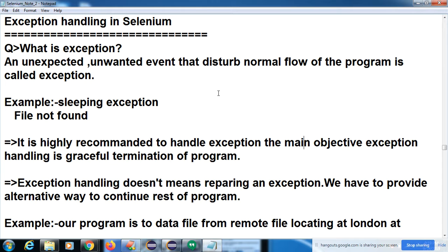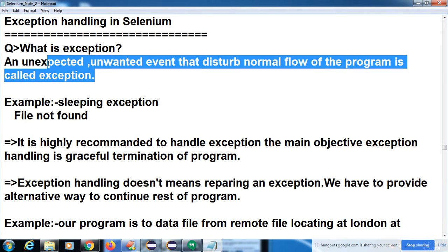So when you are developing your code and some exception is raised, we have to provide the alternate way to execute your code. I took Ola, public transport, or auto to reach my office — that is my destination. This is called exception handling. So what is an exception? An unwanted, unexpected event that disturbs the normal flow of the program is called an exception. For example, slipping exception, file not found exception.